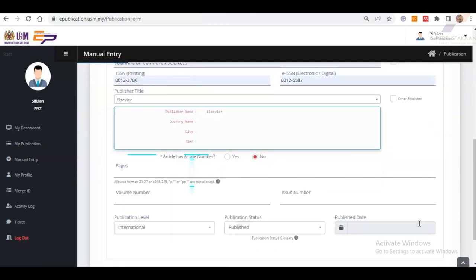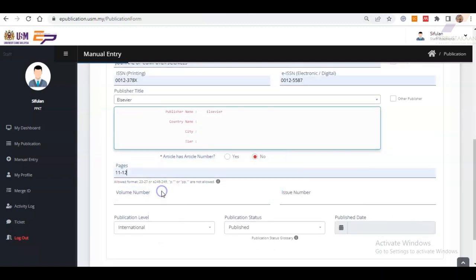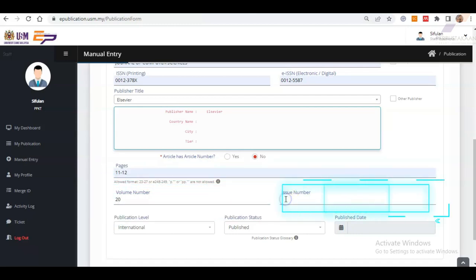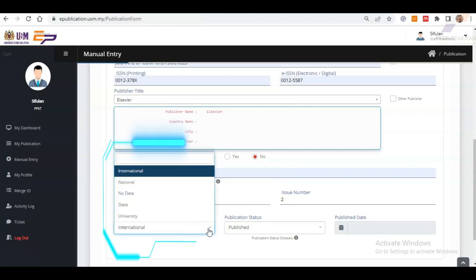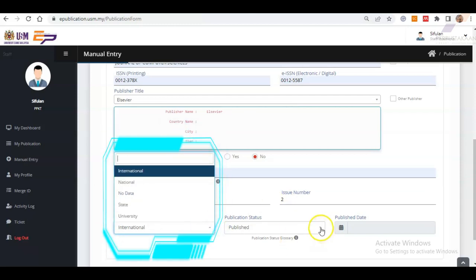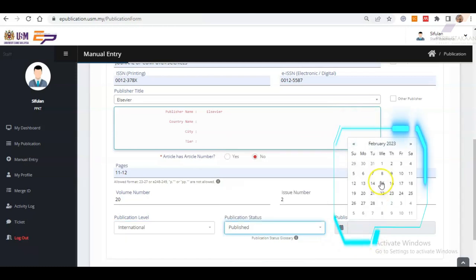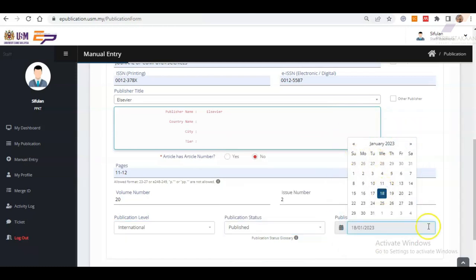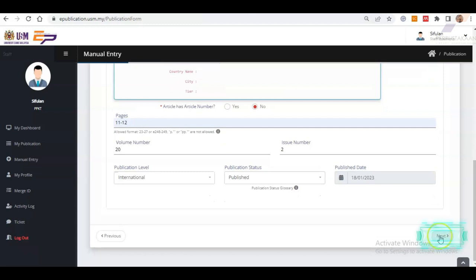After that, insert the pages, volume, and issue number. And then, choose the publication level, as well as the publication status. Then, choose the publication date. Finally, click Next button.